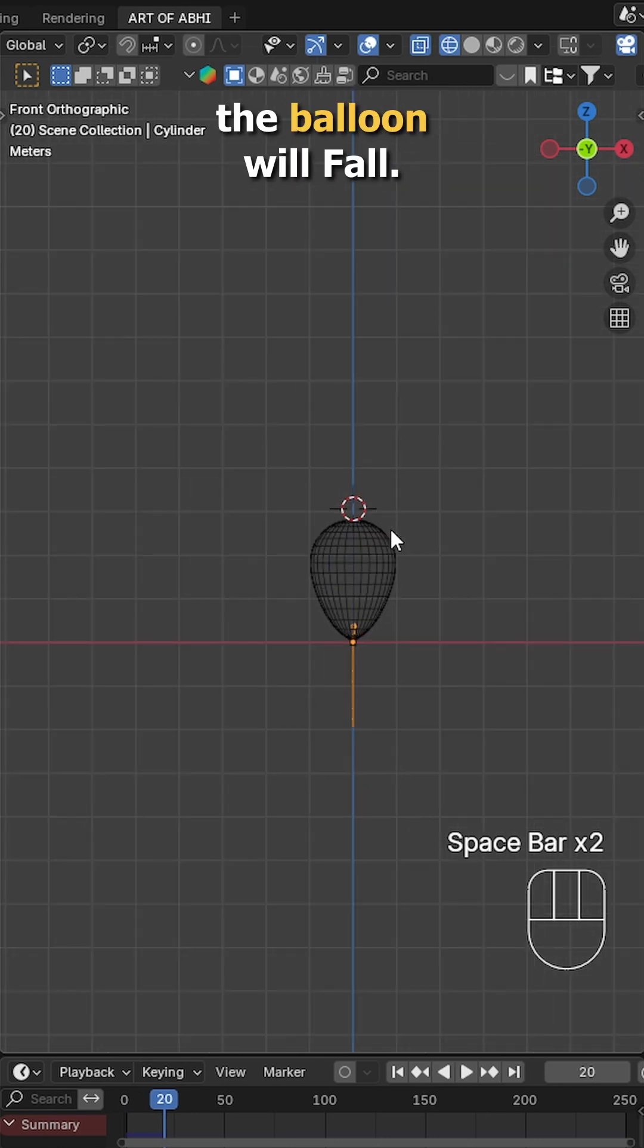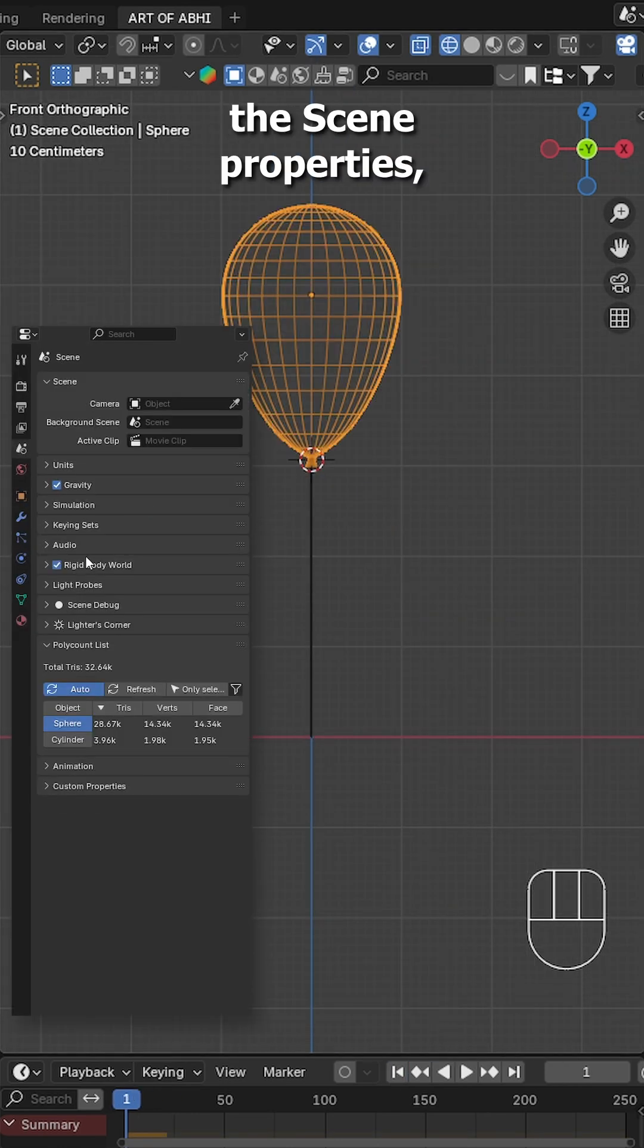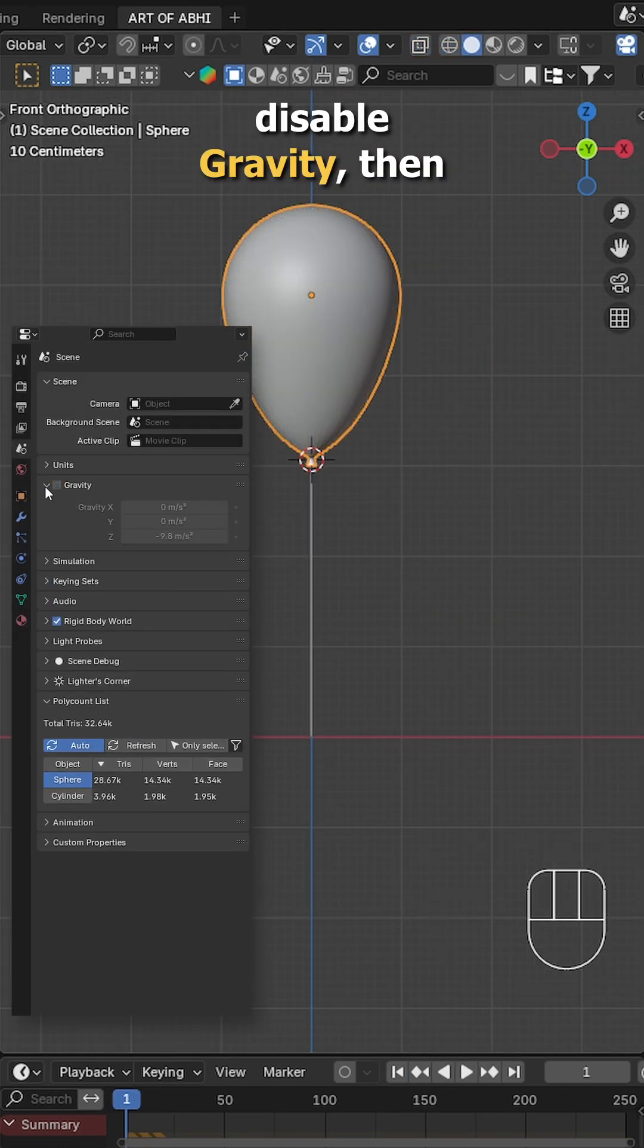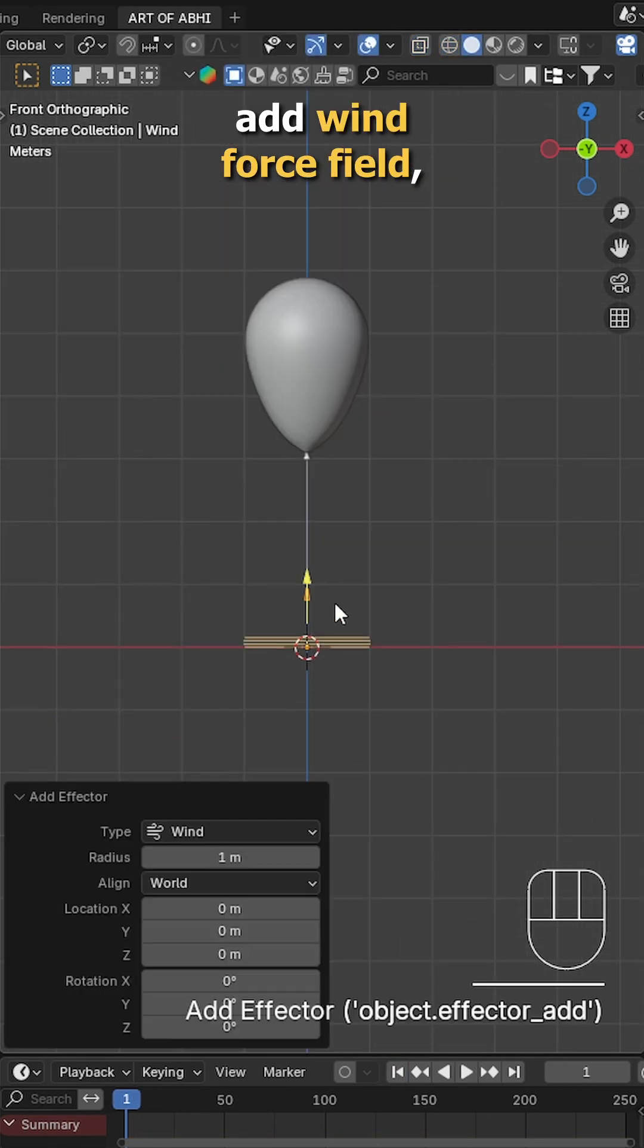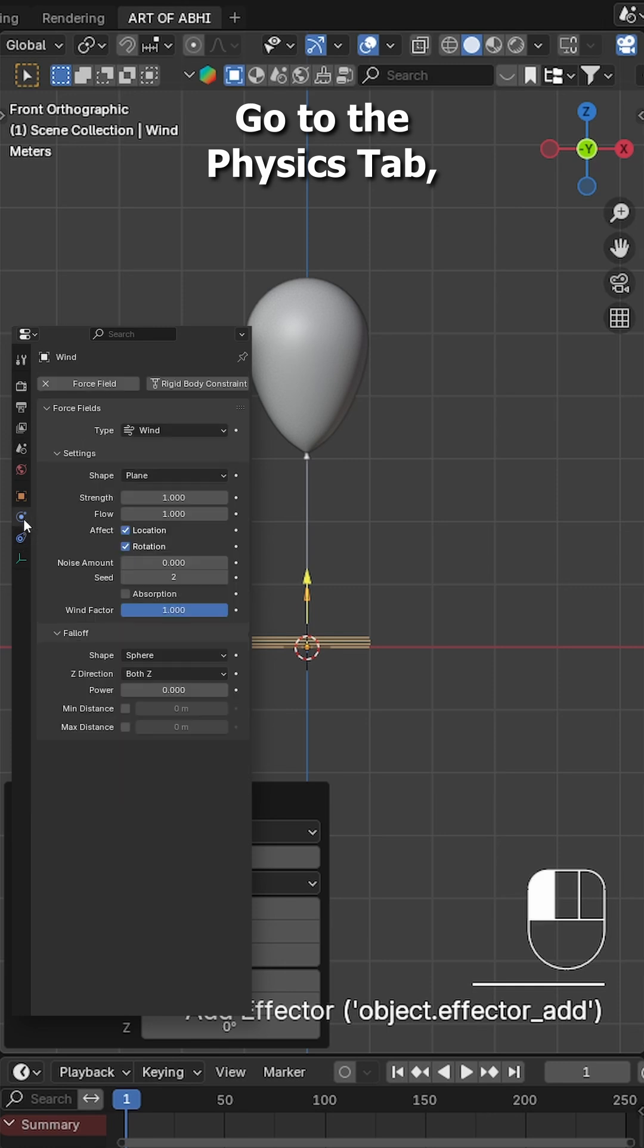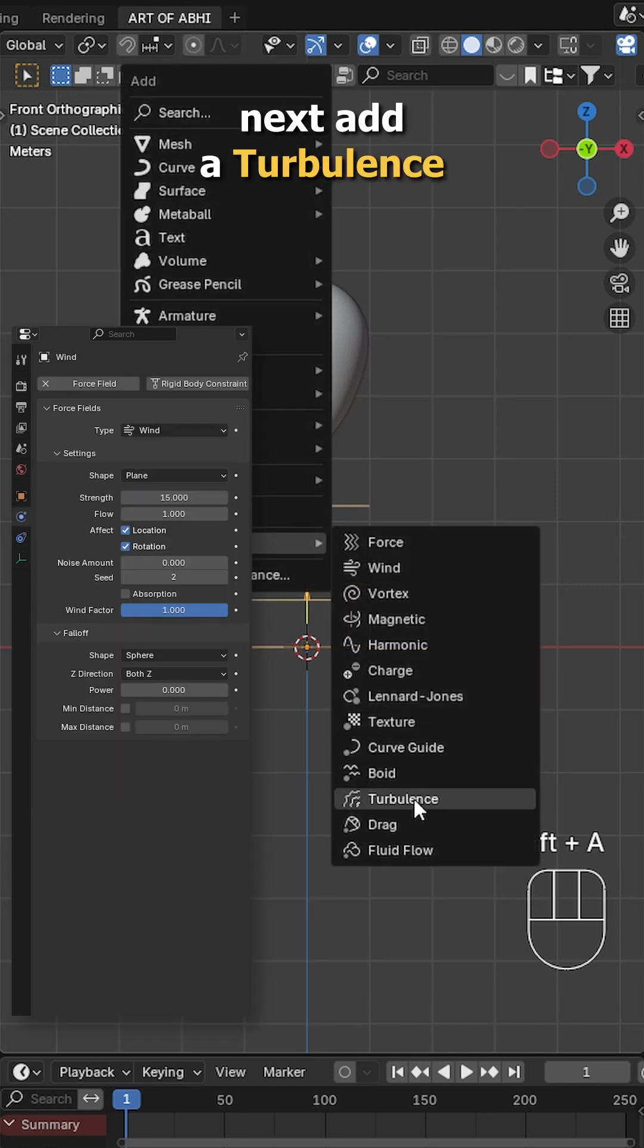Now if you press play, the balloon will fall. To fix that, go to the scene properties, disable gravity, then press Shift A, add wind force field, go to the physics tab and adjust its strength. Next add a turbulence force field and tweak its strength value too.